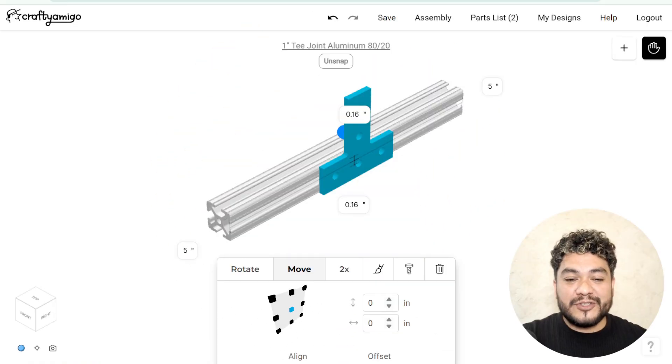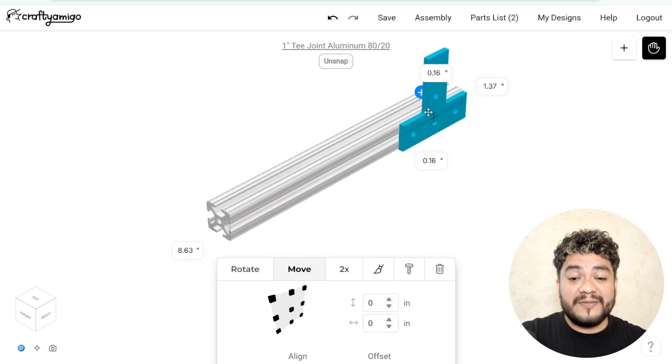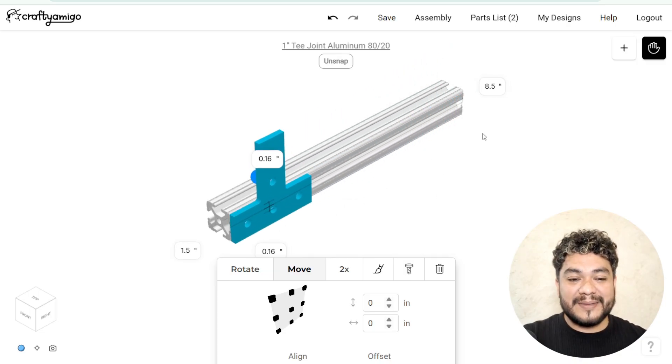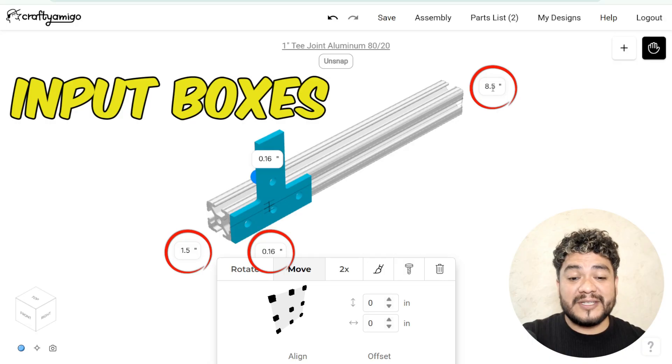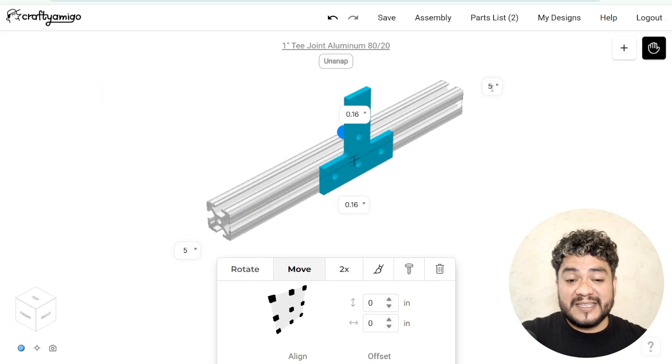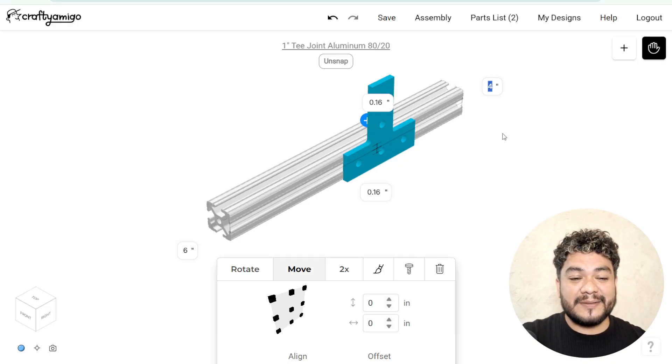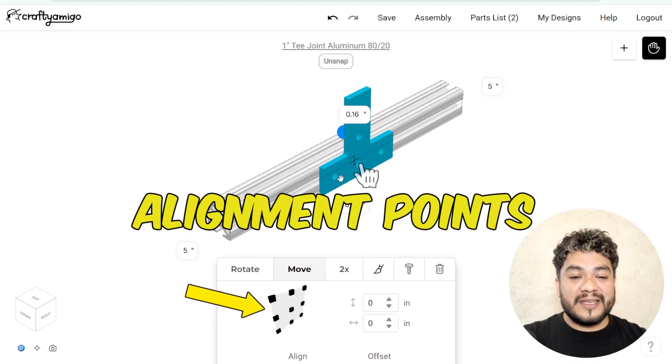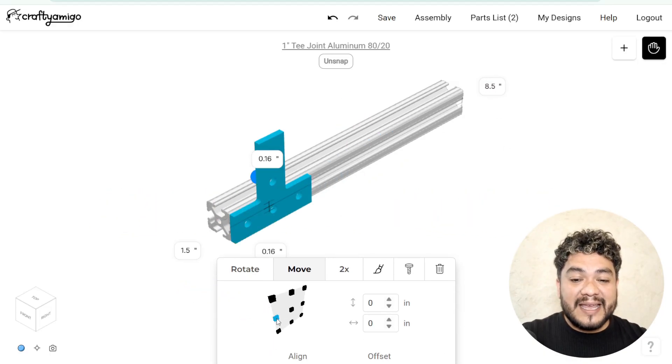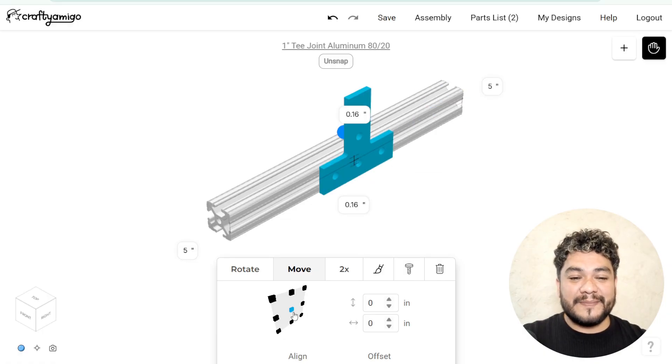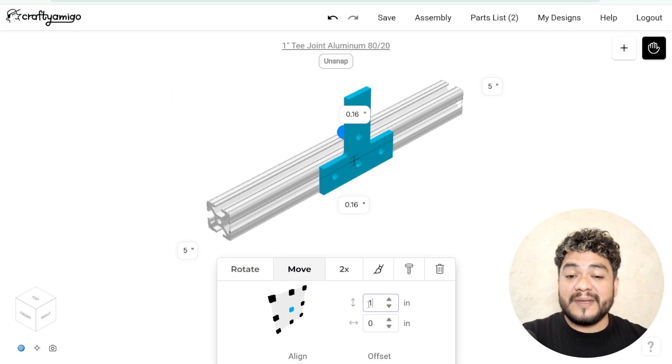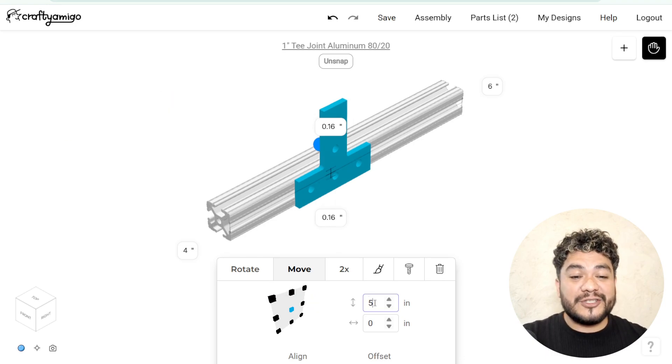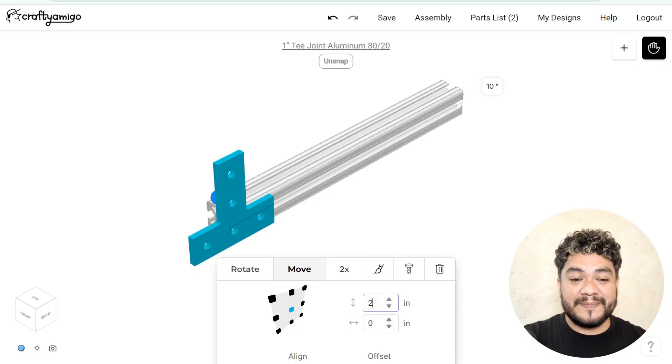The first option lets you move the connector freely over the surface of the profile face where you placed it. The second option uses input boxes. By clicking on one and changing its values, your connectors will be positioned automatically. The third is with the alignment points. By clicking on any of these points, your connector will automatically align with precision. Lastly, you can use the offset parameter. By modifying these values, you'll notice how your profile adjusts and positions itself exactly where you want it.